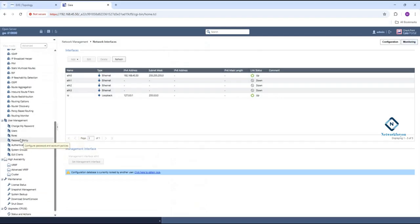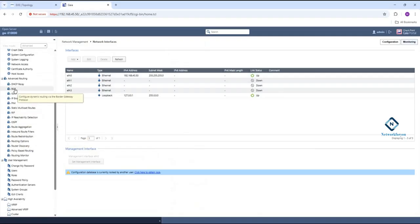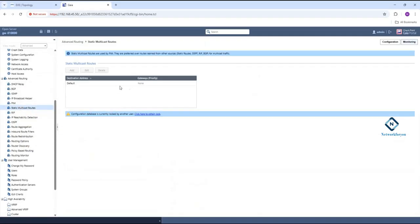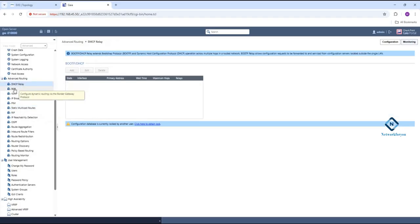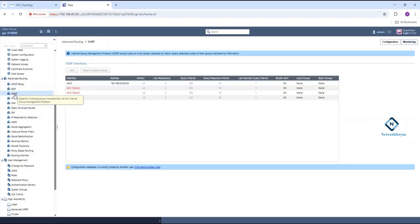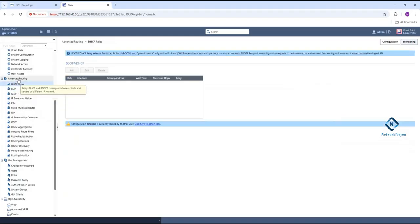In the advanced routing we have RIP. I need to make sure we have the correct routing configured — the gateway should be the correct one. Let me check here.